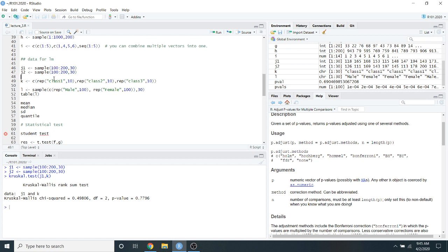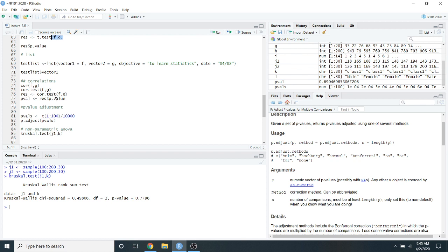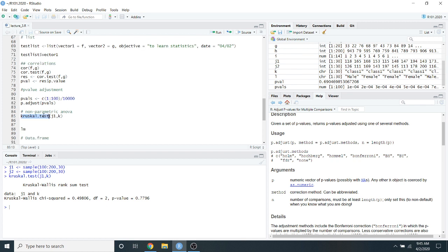Keep thinking about how you're using vectors — these are simple, one-dimensional representations of data that you feed into different R functions to get results. In R, it's all about vectors. You create vectors when you import data, combine them, and use two vectors together in a t-test, correlation test, or more complex non-parametric ANOVA.